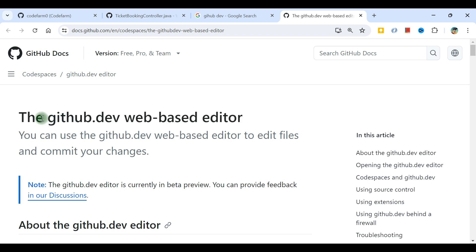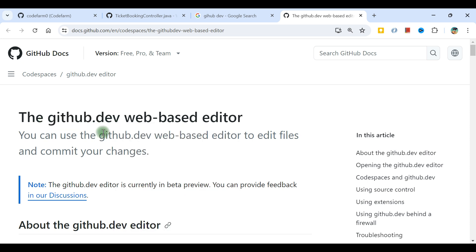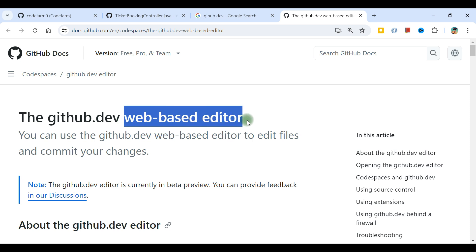The name is github.dev. This is a web-based editor. Web-based editor means if you're using VS Code, that IDE provided by Microsoft for day-to-day coding, that VS Code is going to be available on the URL itself online. You don't have to download anything on your local desktop.